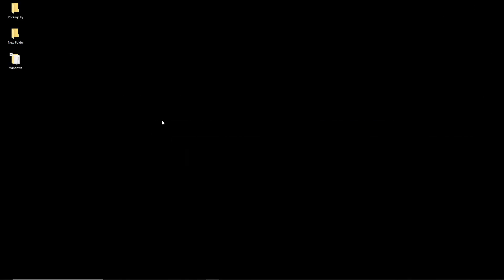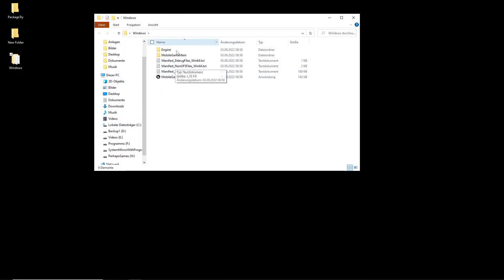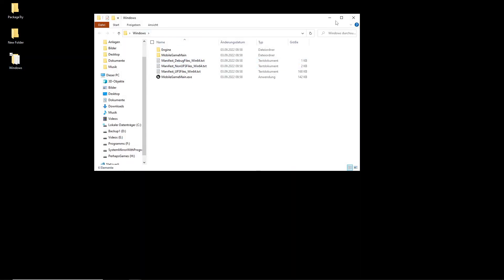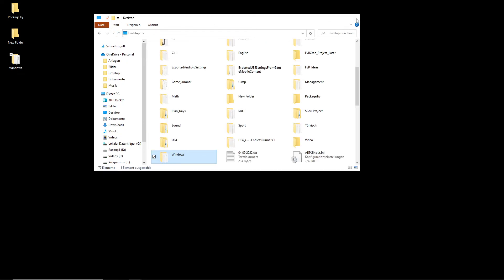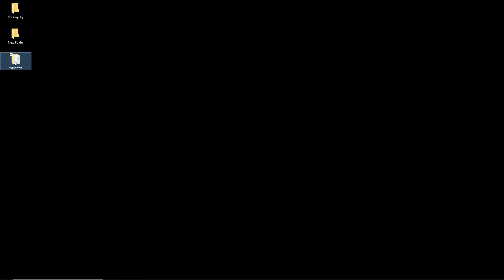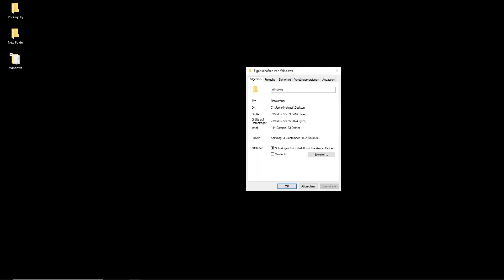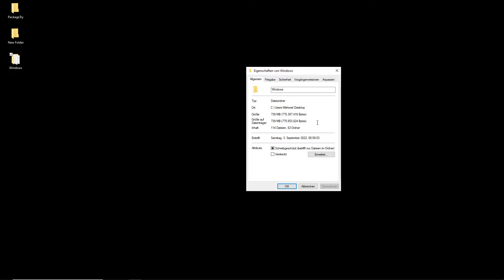Let me show you one more thing before I package. This development package here — let me click on it — the size of the development package is 739 megabytes, so roughly 740 megabytes for the development package.